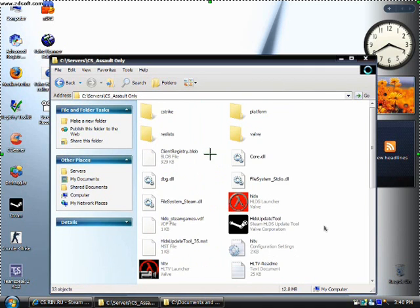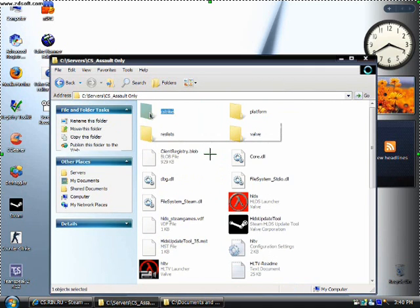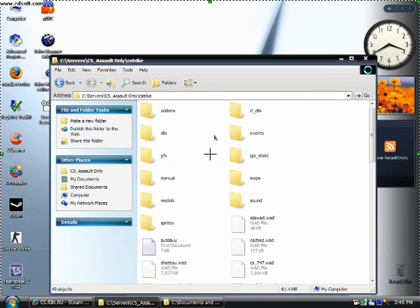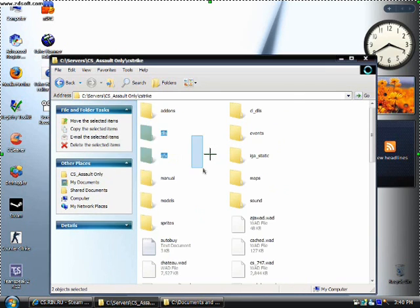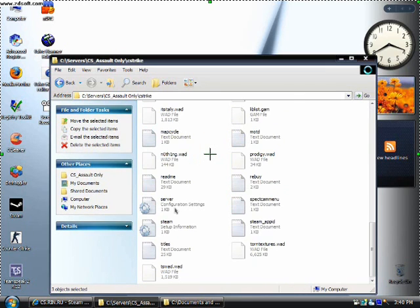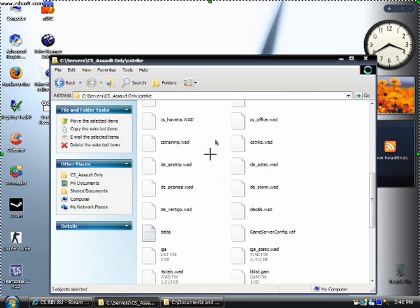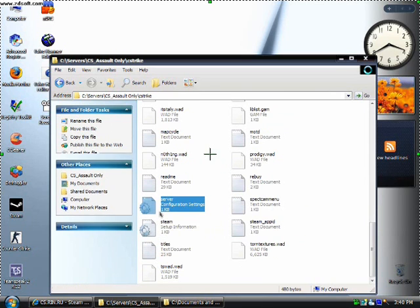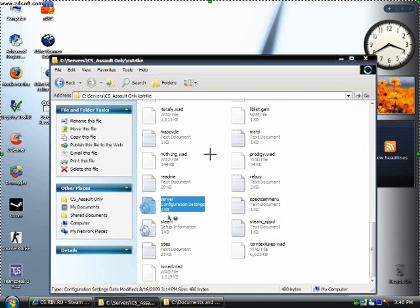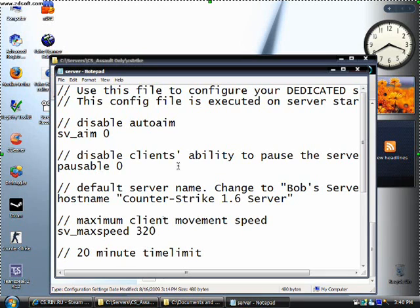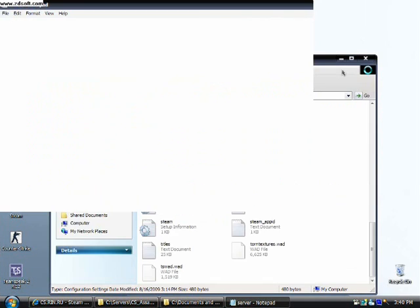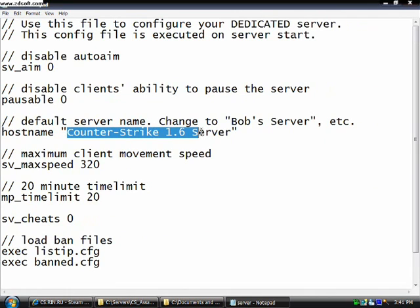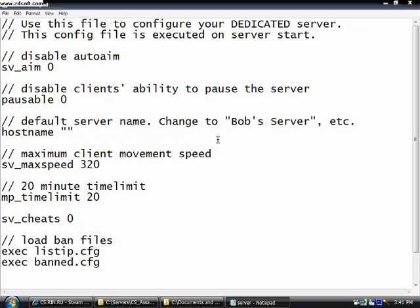Firstly, I suggest you go to your cstrike folder. It will be taking a while to get in because it has loads of files on it. And then go to your server.configuration file. It will be asking you with what program you are going to open it so I suggest you use notepad. So it should look like something like this. Then you write your server host name right here. I'll be just calling it MacMoses Tears Assault Server.